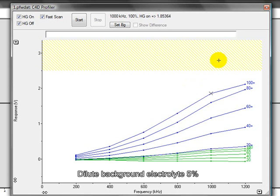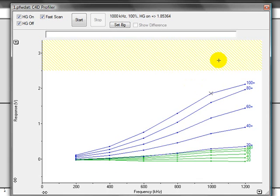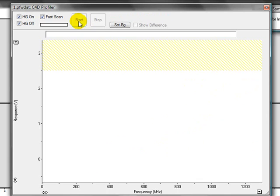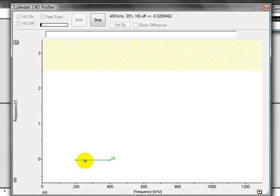You should now dilute your background electrolyte by about 5% using ionized water and inject it into the capillary. Once you are ready to do the second scan, you click start again and the software will draw its plots.